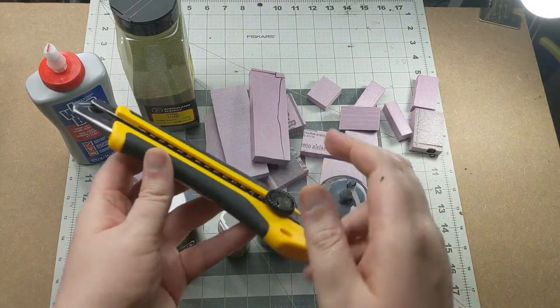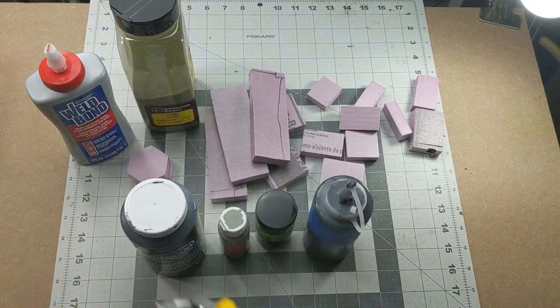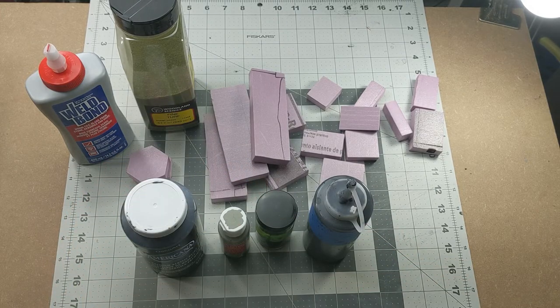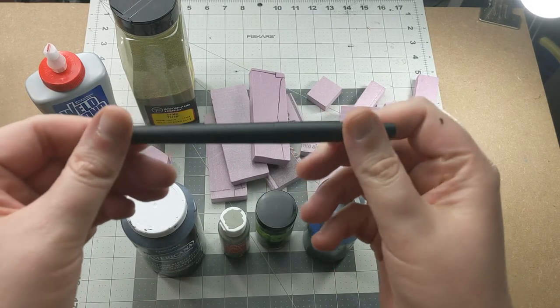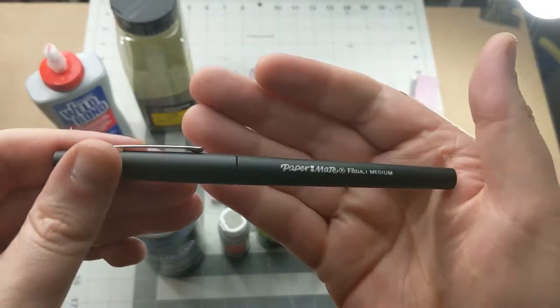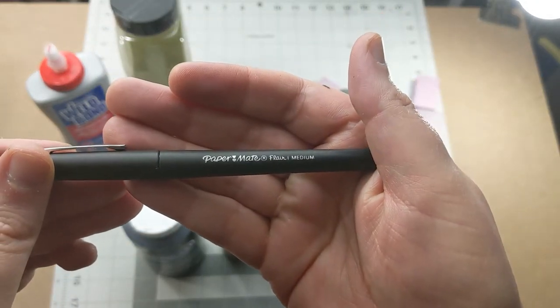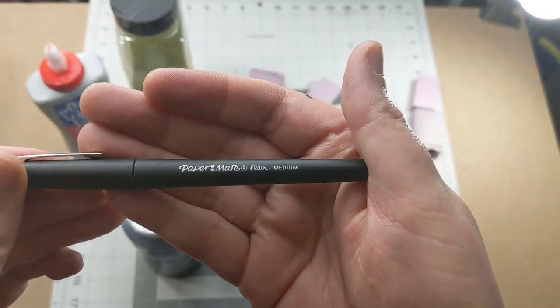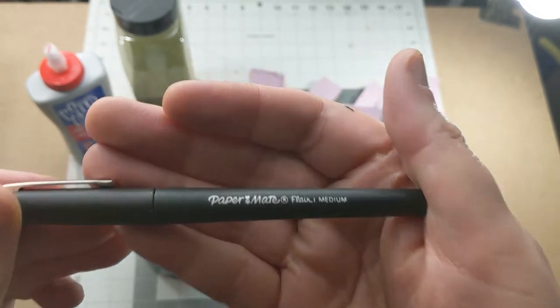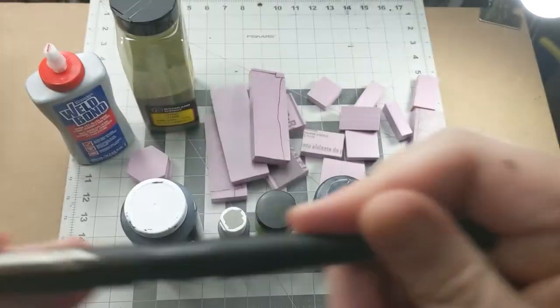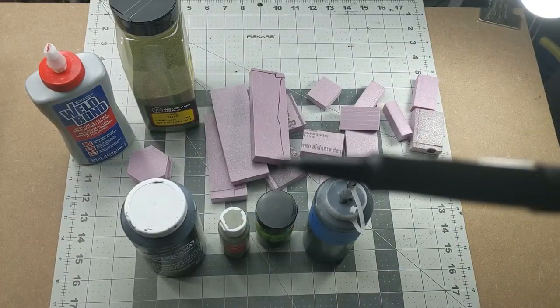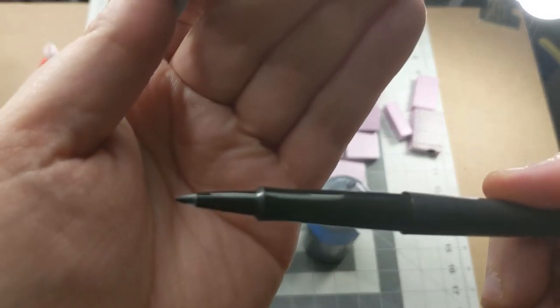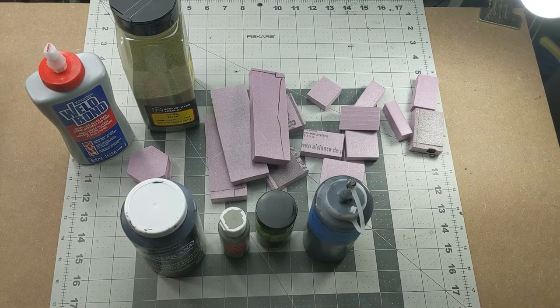We're going to be using a standard Olfa knife. This is a heavy-duty one. And my favorite pen here, a little Papermate fine-tipped medium black marker. These work really well.